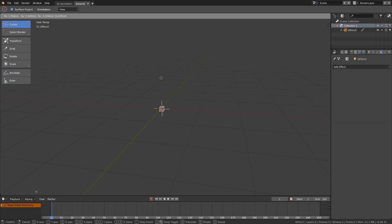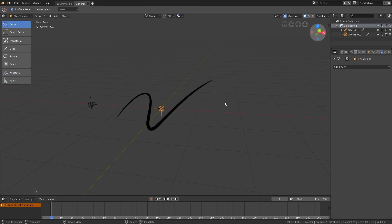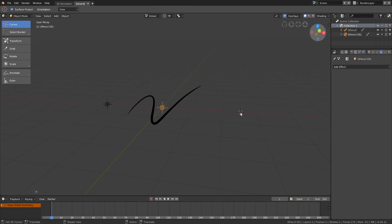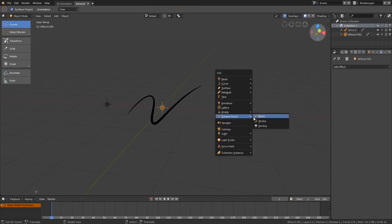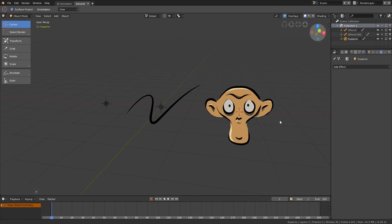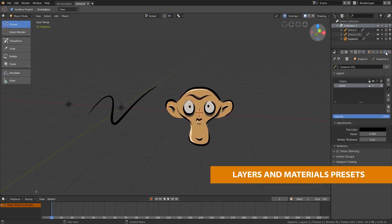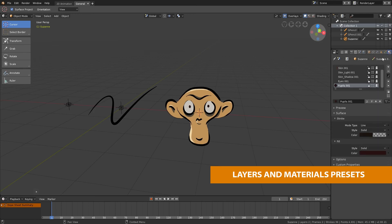Blank, to add an empty object to start from scratch. Stroke, to add a simple line. And Monkey, to add a 2D Suzanne. Stroke and Monkey also have preset layers and materials to make it easier to start working.